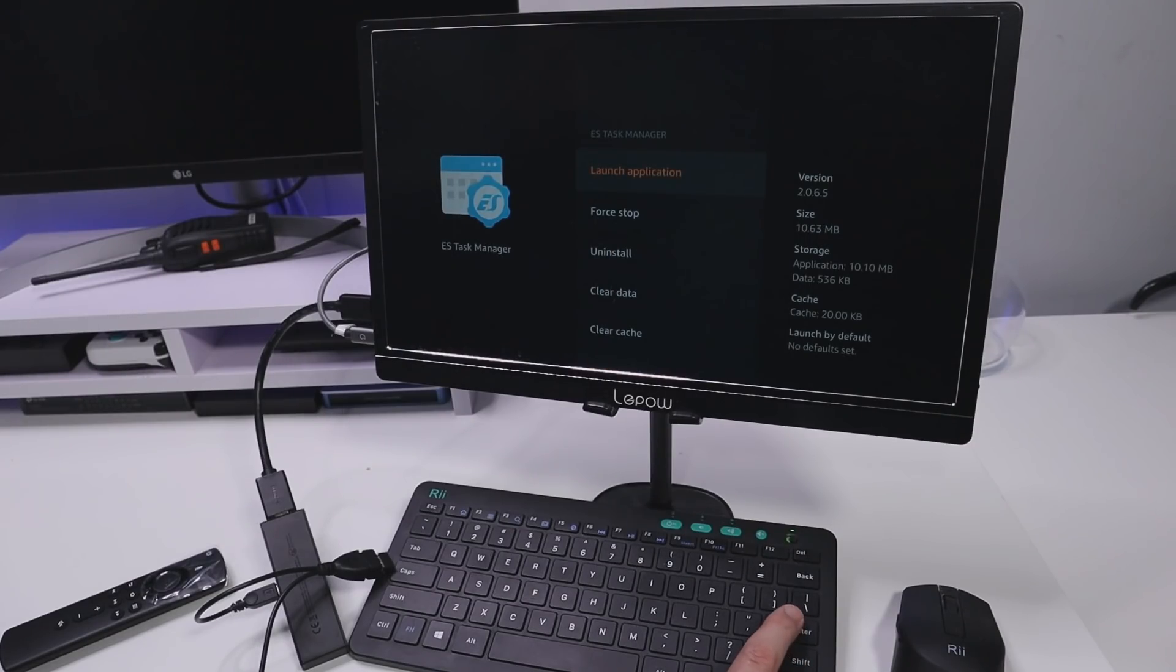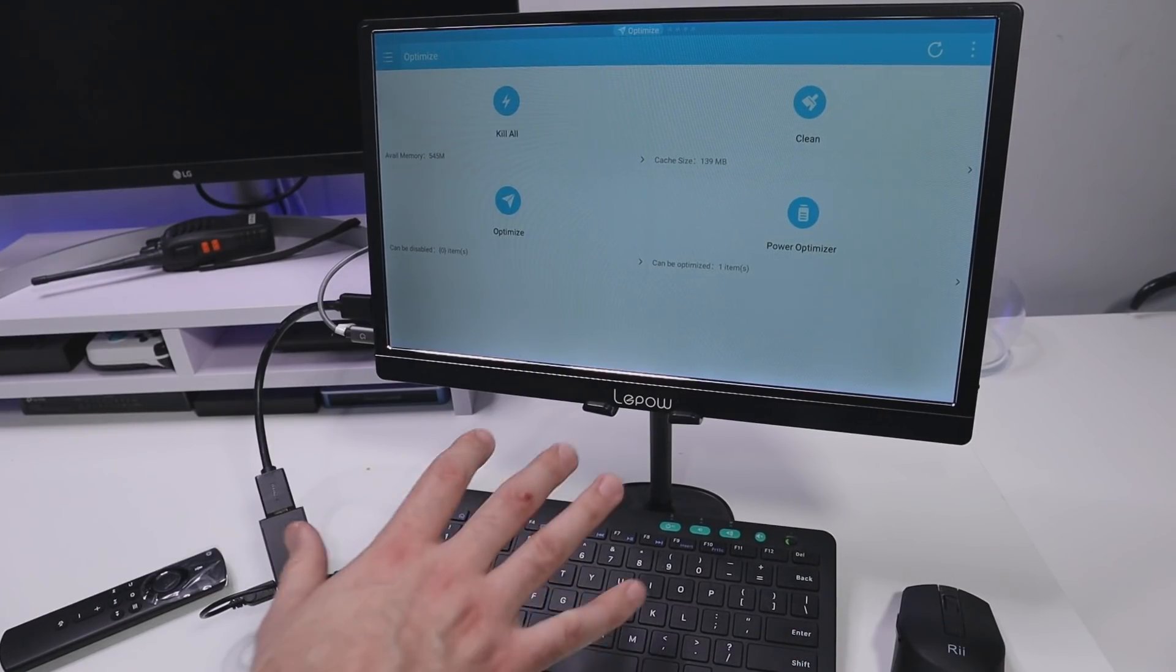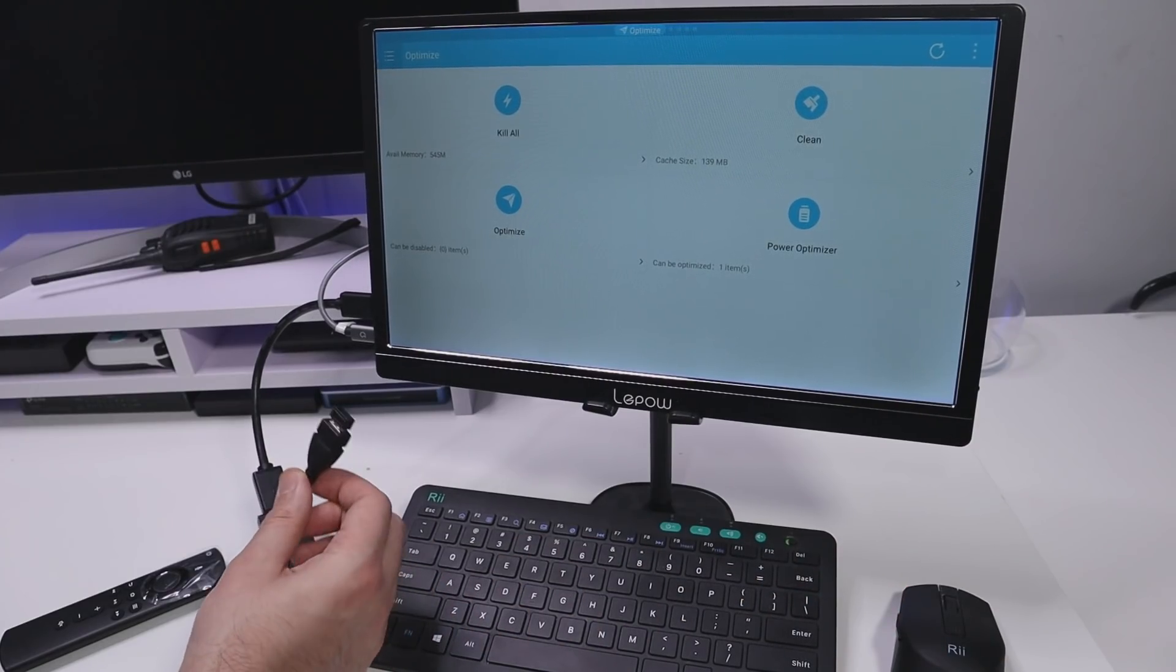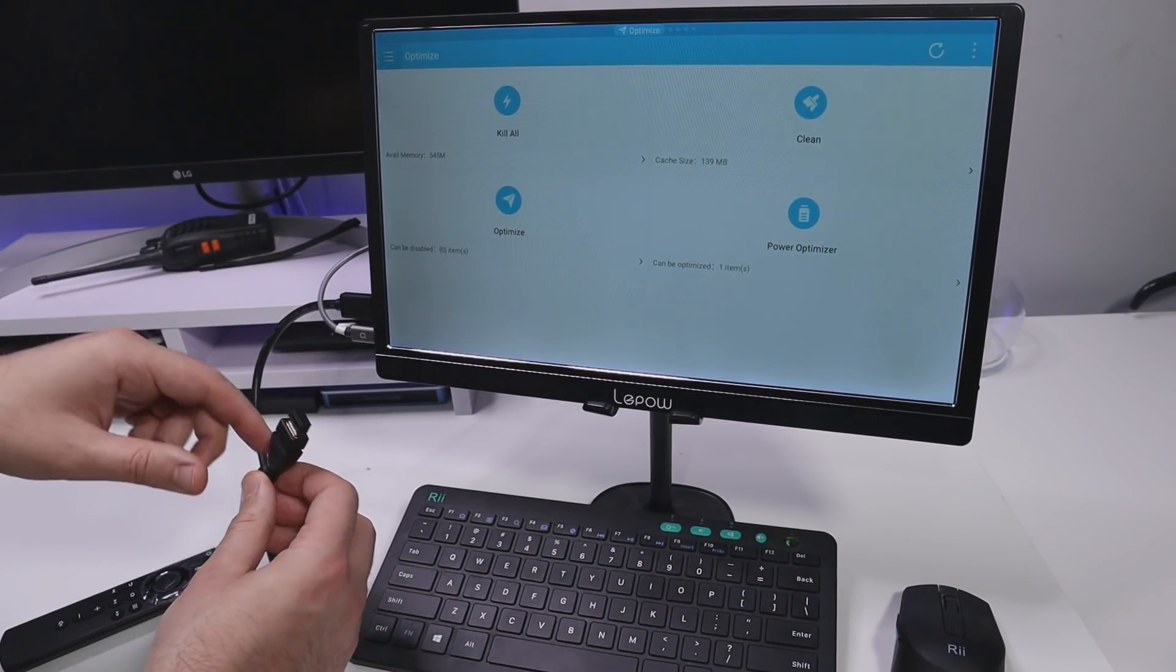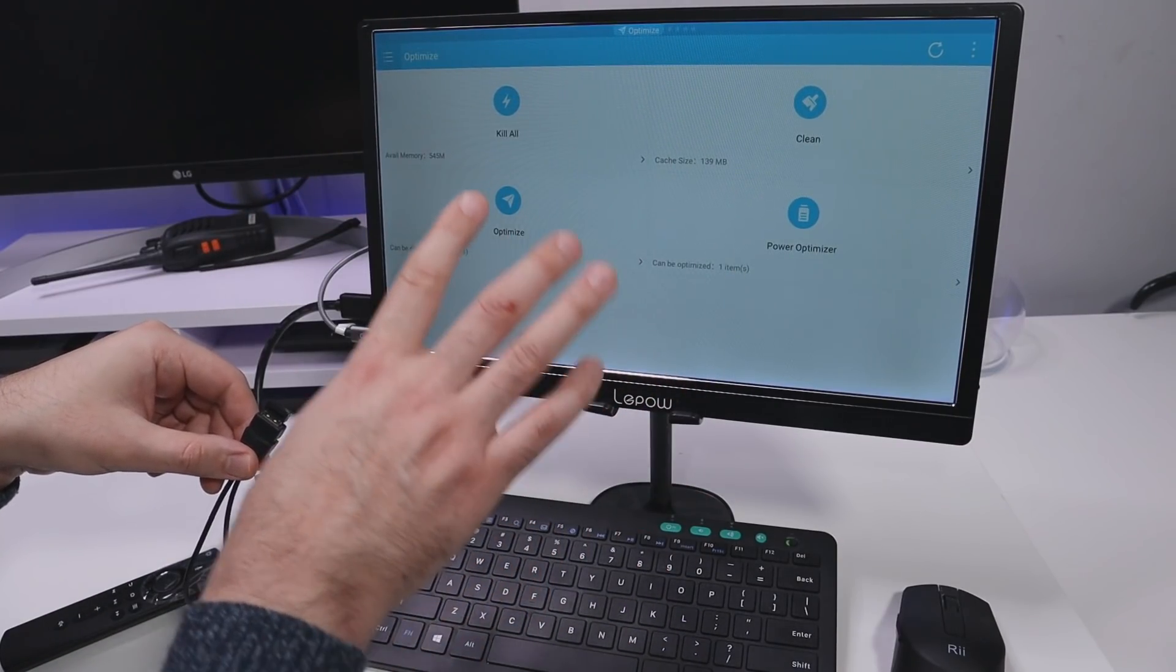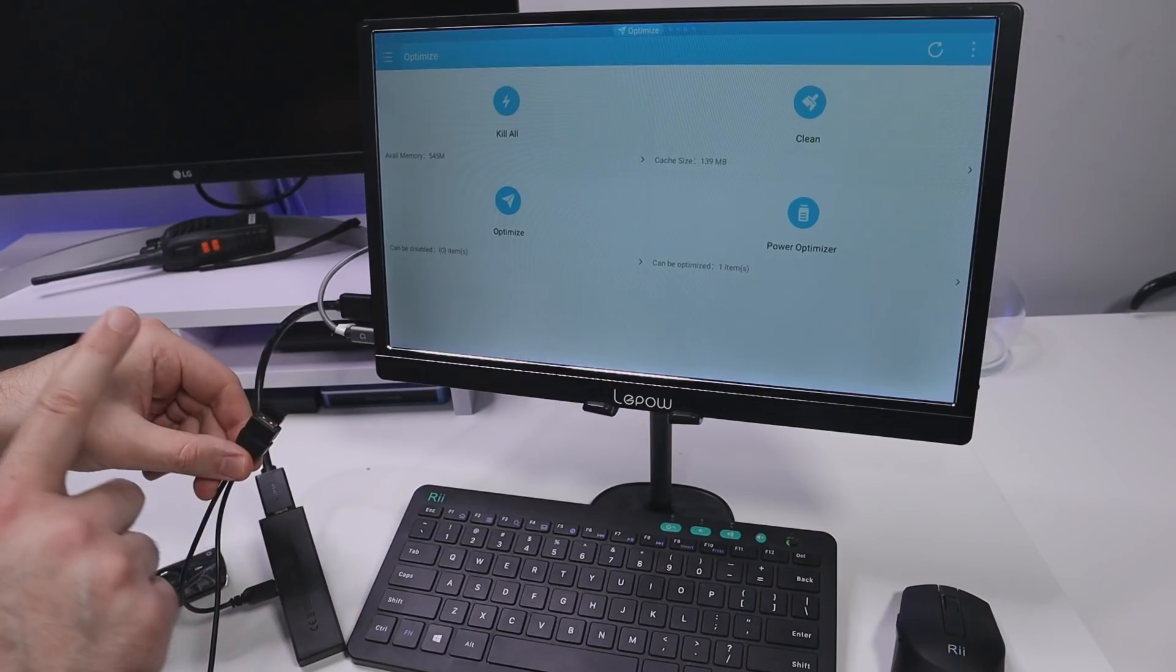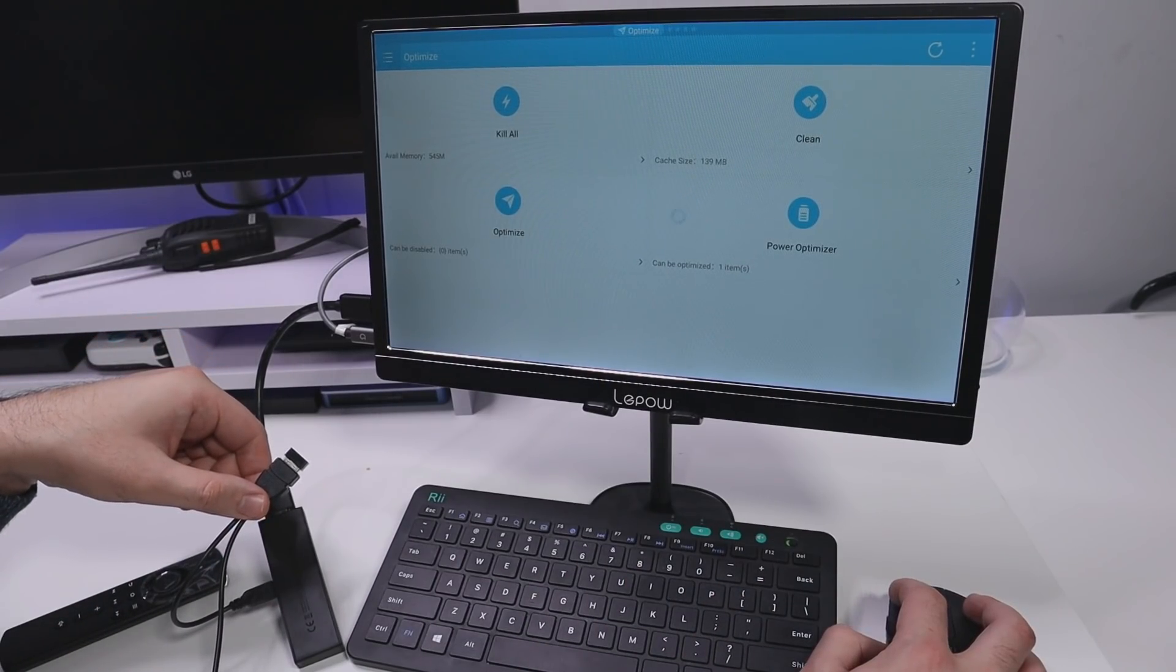Now I can now click on launch application. Here we are. Now if you don't have a keyboard and mouse set like this which only uses a single USB dongle what you can do then is firstly plug in your USB keyboard to get to this screen. Once you're on this screen then plug in your USB mouse.